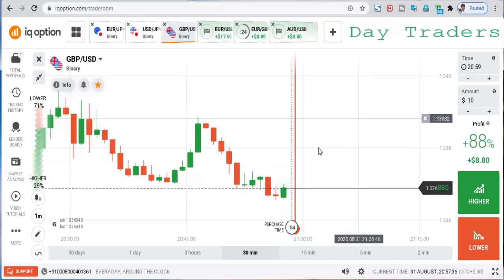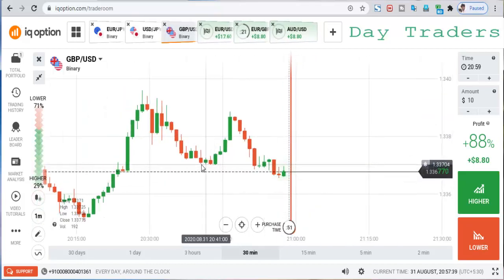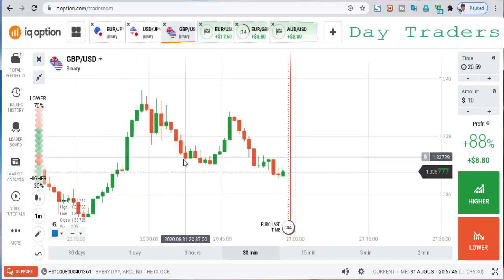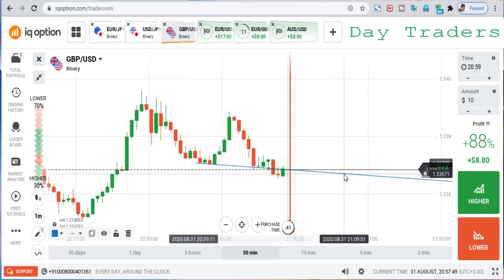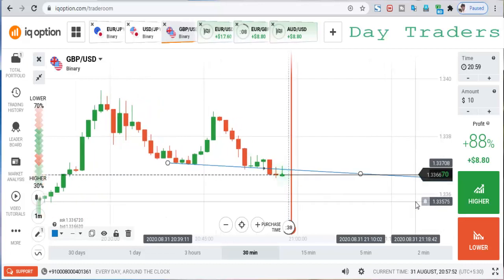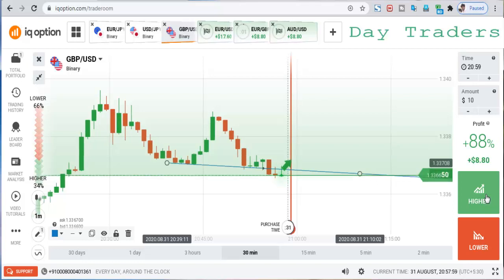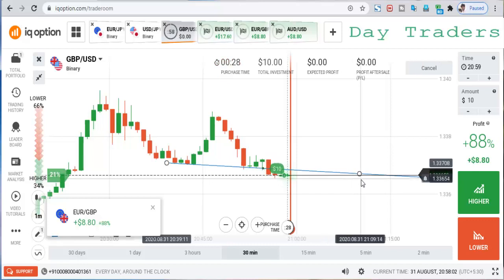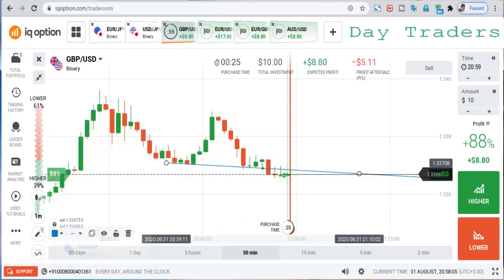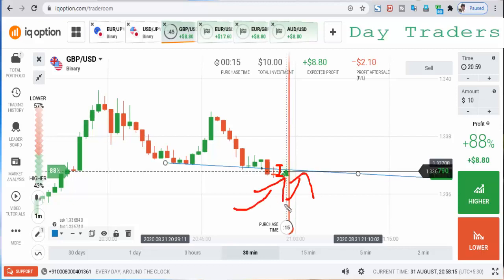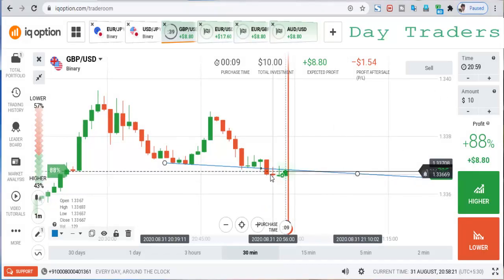Check the next pair. At this level, we will place a higher option. This is a very strong buyer candle making a new high, so that's the reason I will place a higher option. Buyers are very interested — this is a weak doji candle, and this is a weak bearish candle.